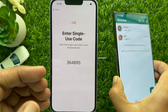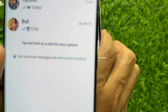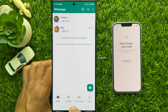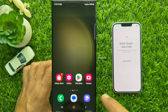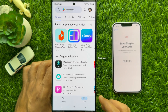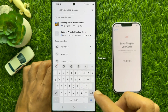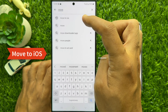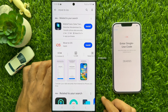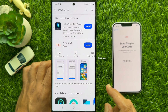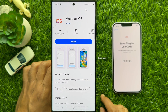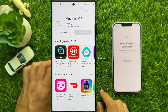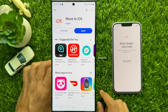Now take your Android phone and keep your iPhone beside your Android phone. On your Android phone, first open the Play Store. In the Play Store search field, type Move to iOS. Tap Move to iOS, then tap the Move to iOS app. Tap Install. This will start downloading the Move to iOS app.